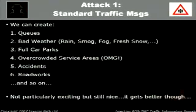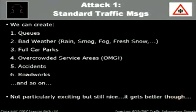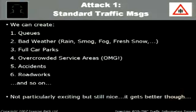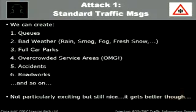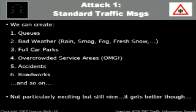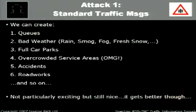Attack one — what can we send? We can create fake traffic messages: queues, bad weather, rain, smog, fog, fresh snow, rainstorm, even Godzilla on the street. Full car parks — 'let's go to the theme park, oh no, parking is full.' Overcrowded service areas. Accidents, road works, and so on. Not particularly exciting on its own, but it gets better.